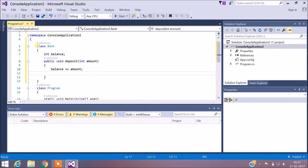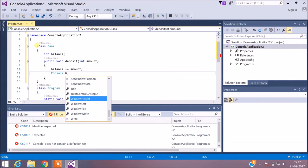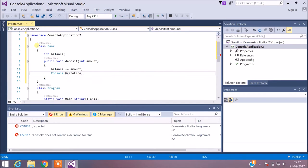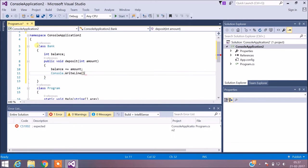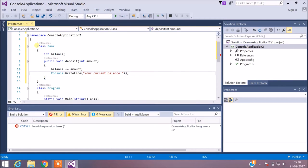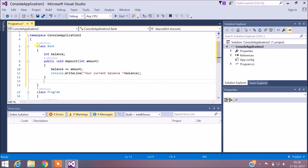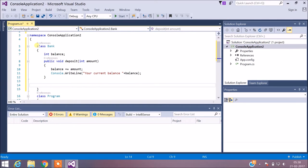I'm also going to leave a message using the Console.WriteLine statement, which is used to display any message to the console. The deposit method is now complete. Next, we go to the withdraw method.